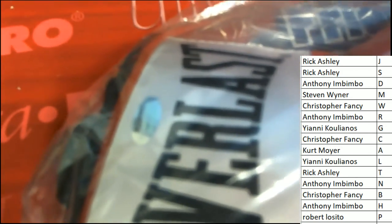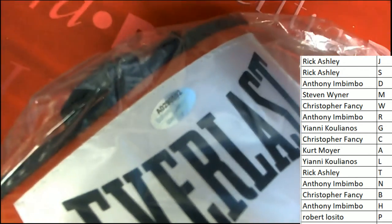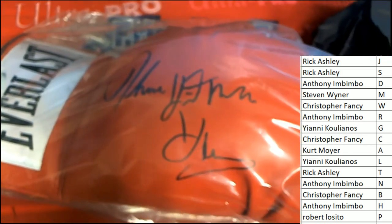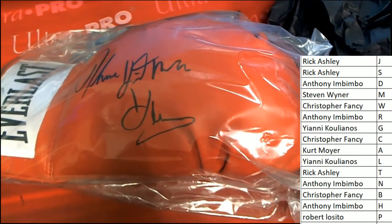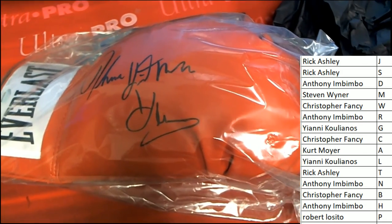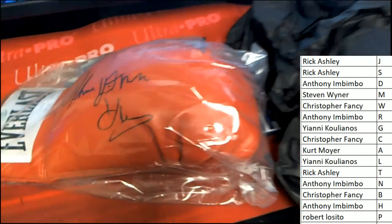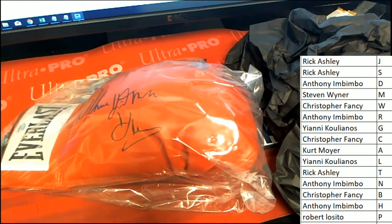You got the certification right there. Oh, this Everlast boxing glove autographed by the legend Hitman Hearns. Anthony I comes away with this boxing glove.